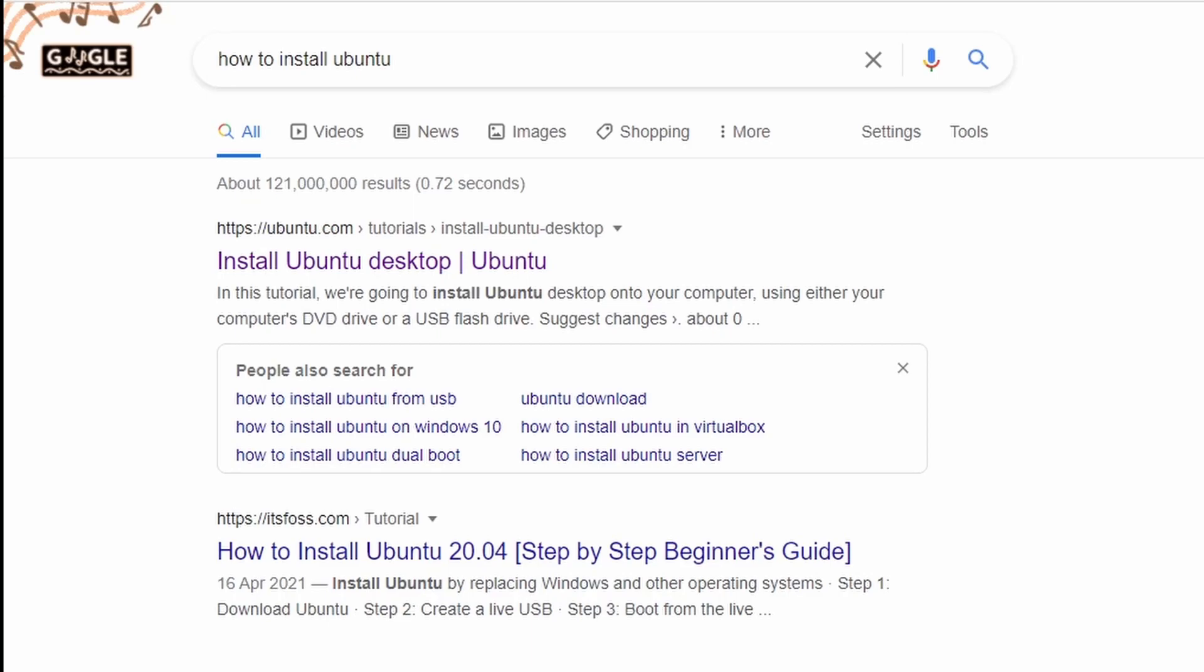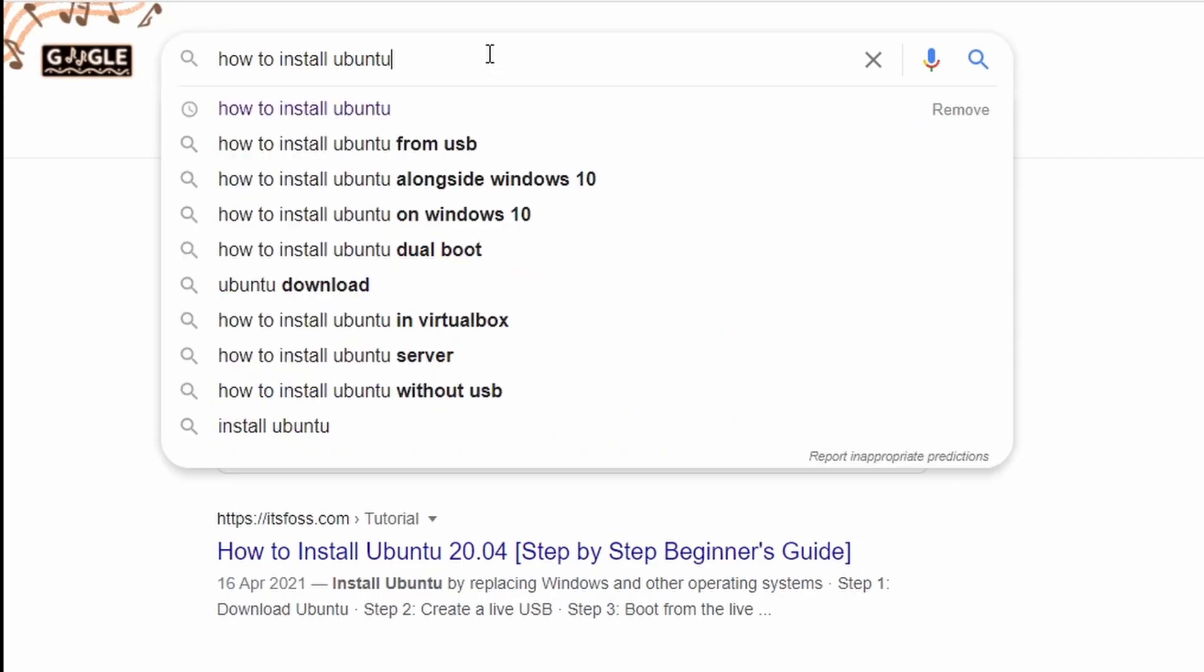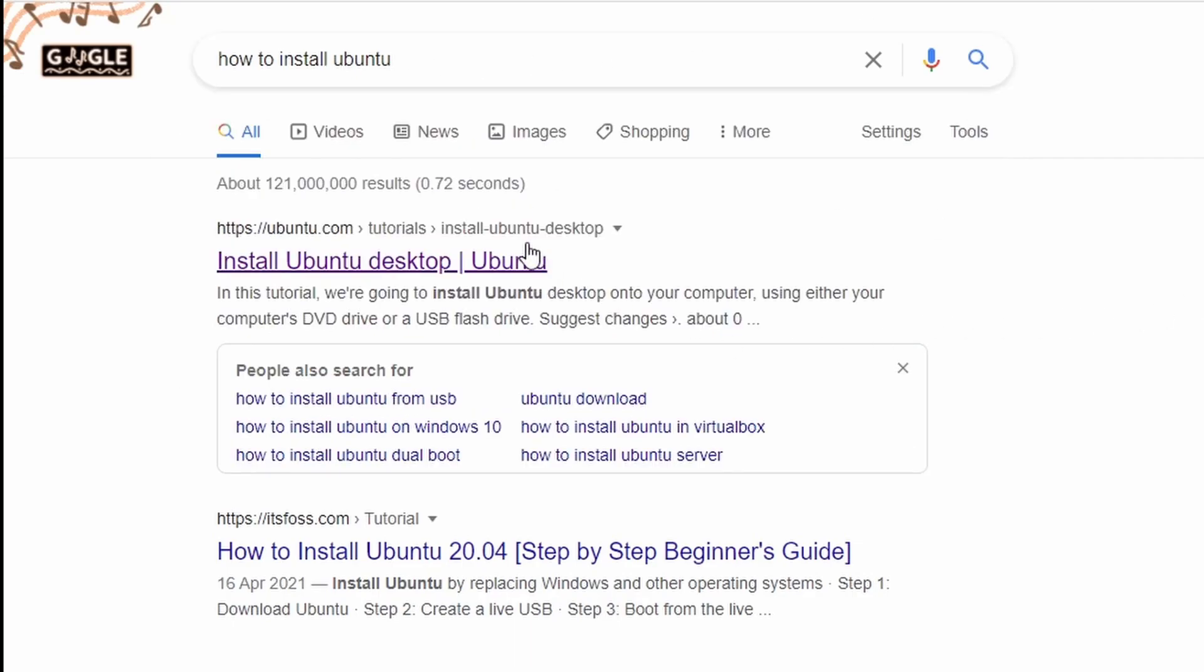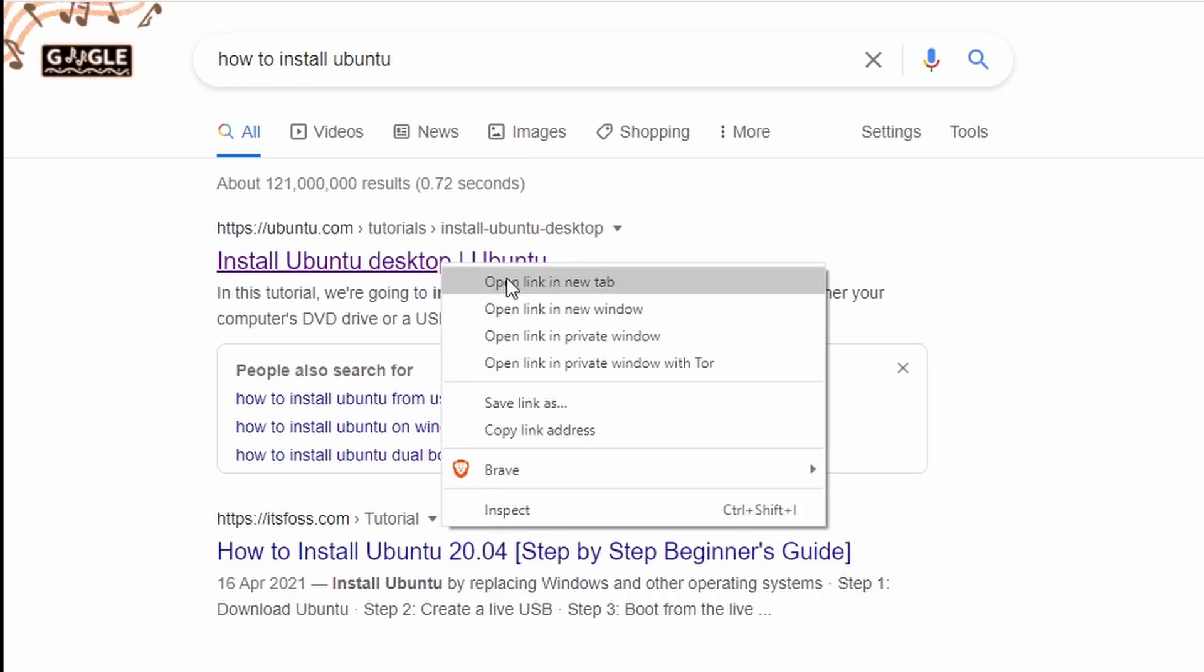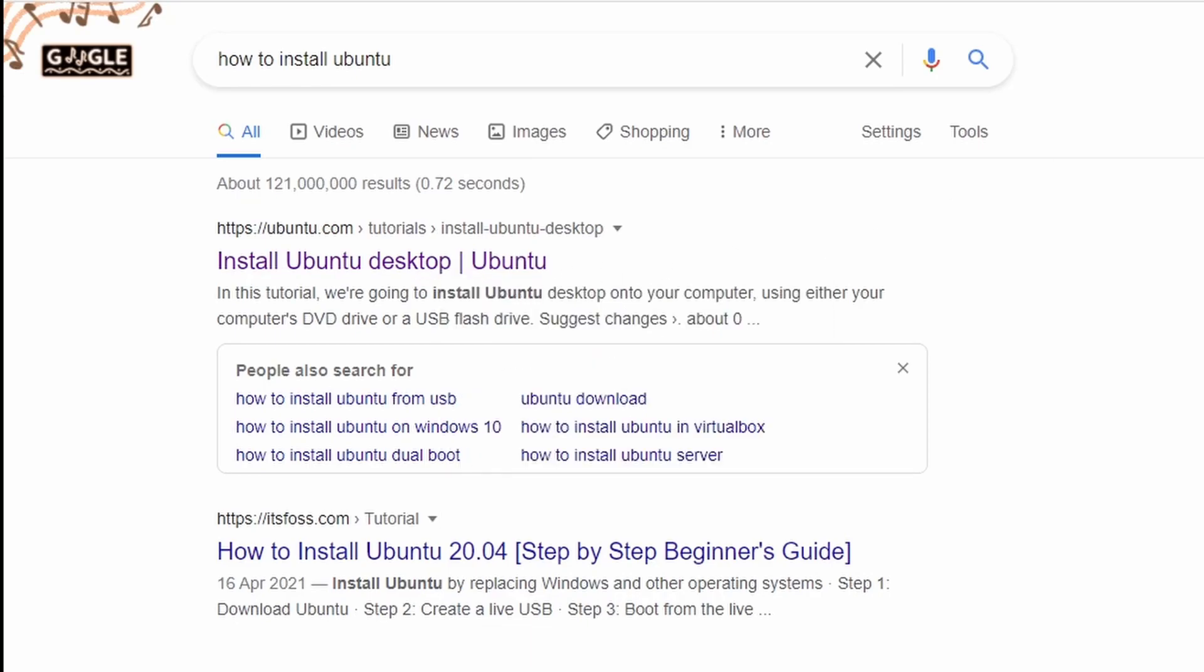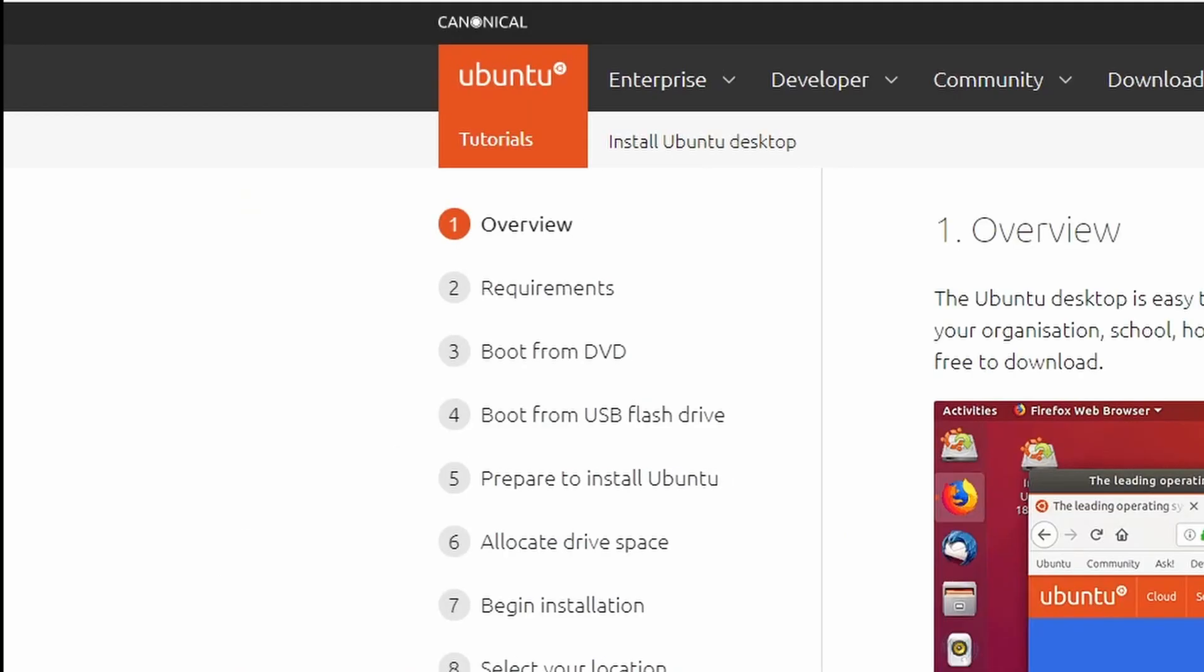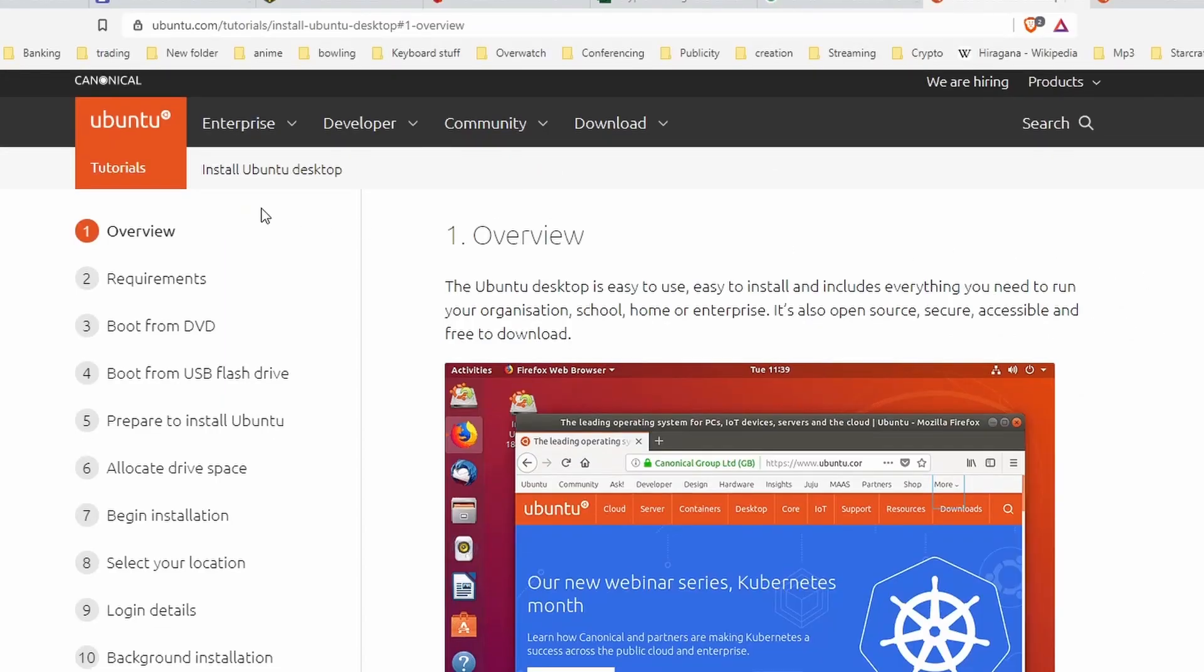First up, very simple, just go to Google and search how to install Ubuntu. The first result you'll see should be ubuntu.com tutorials. If you click on it, you will have this simple guide.